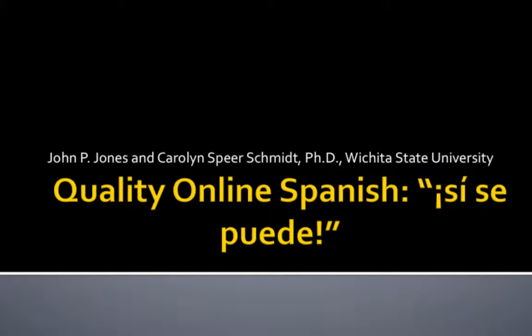Welcome to this instructional design walkthrough by Wichita State University. My name is Carolyn Speer-Schmidt and I am the Senior Instructional Designer at Wichita State.